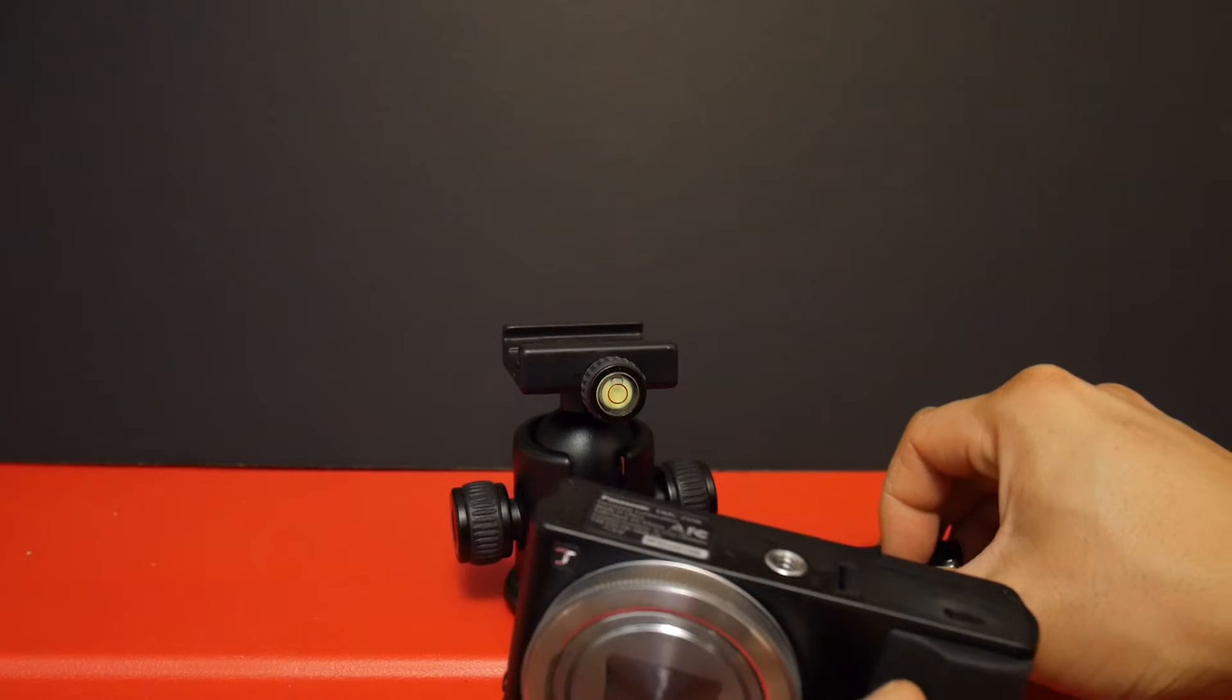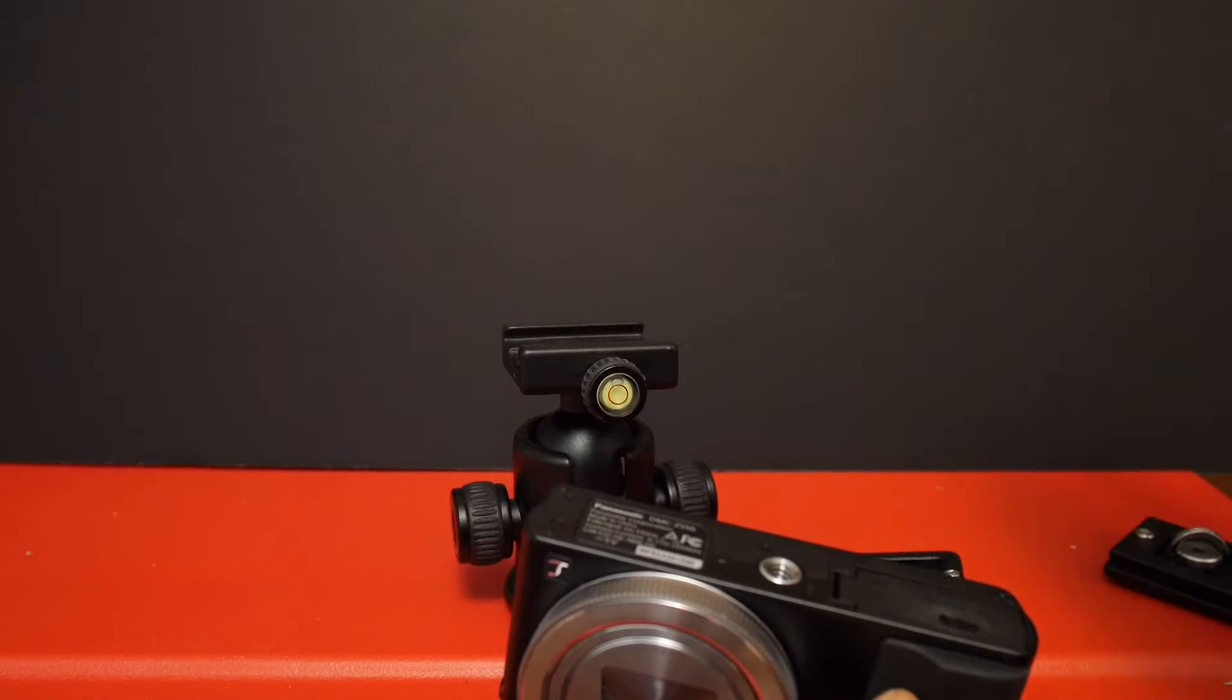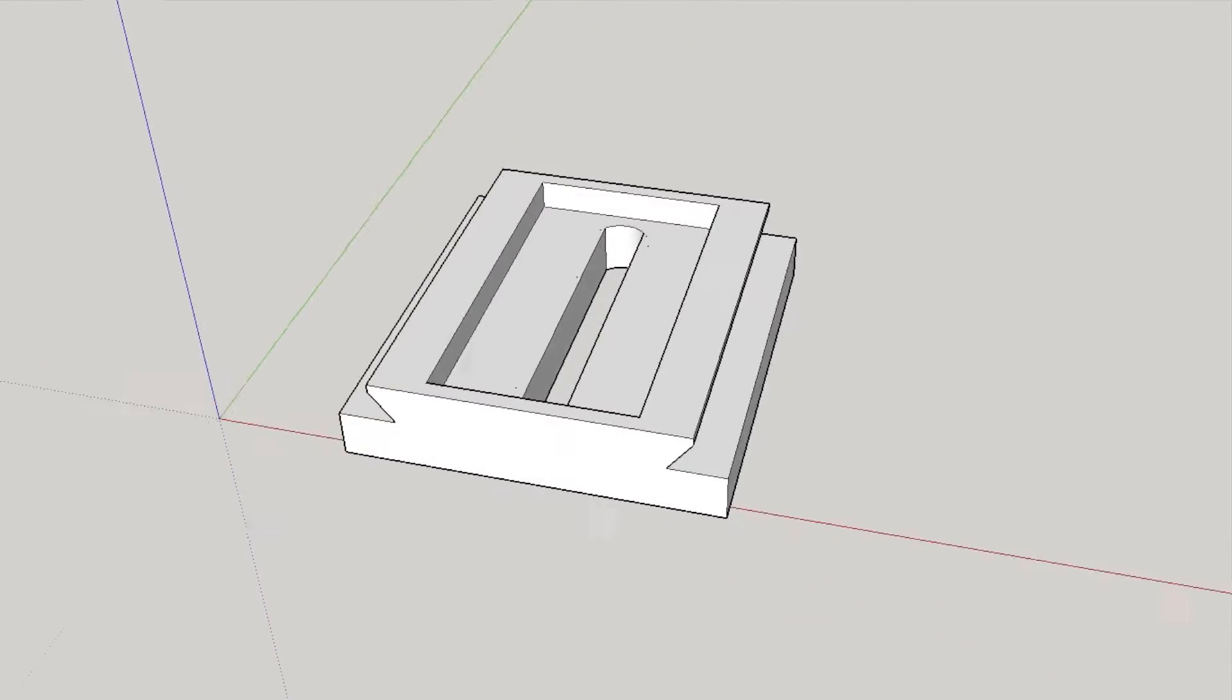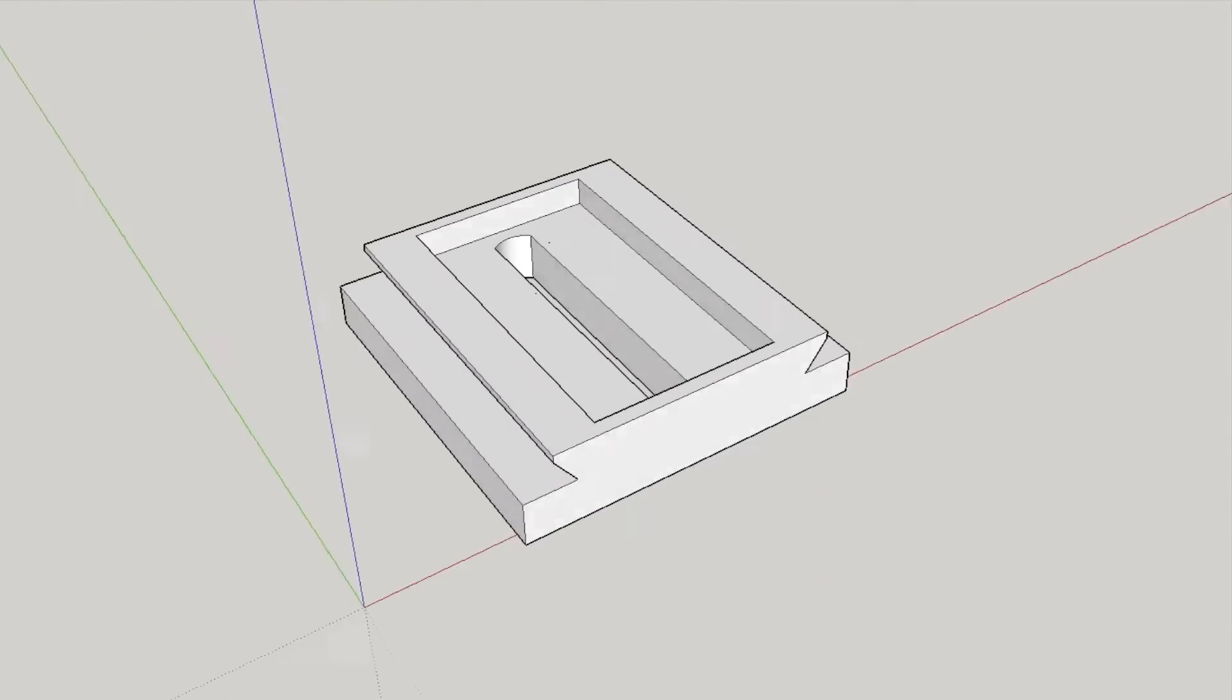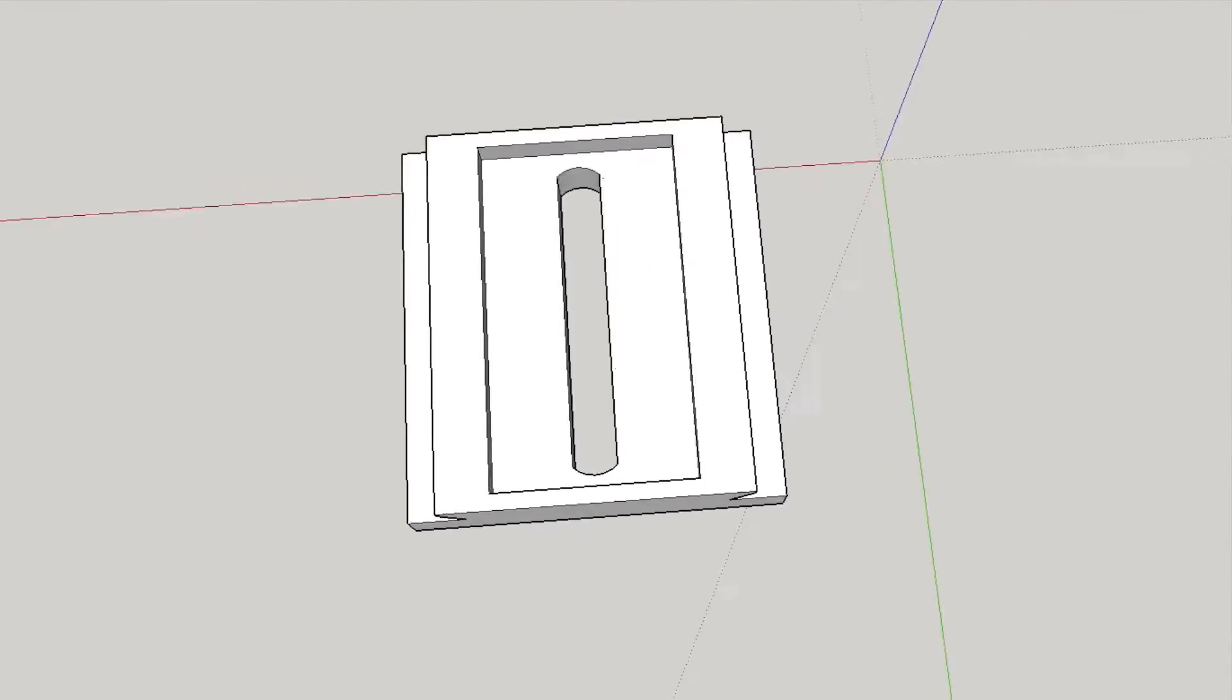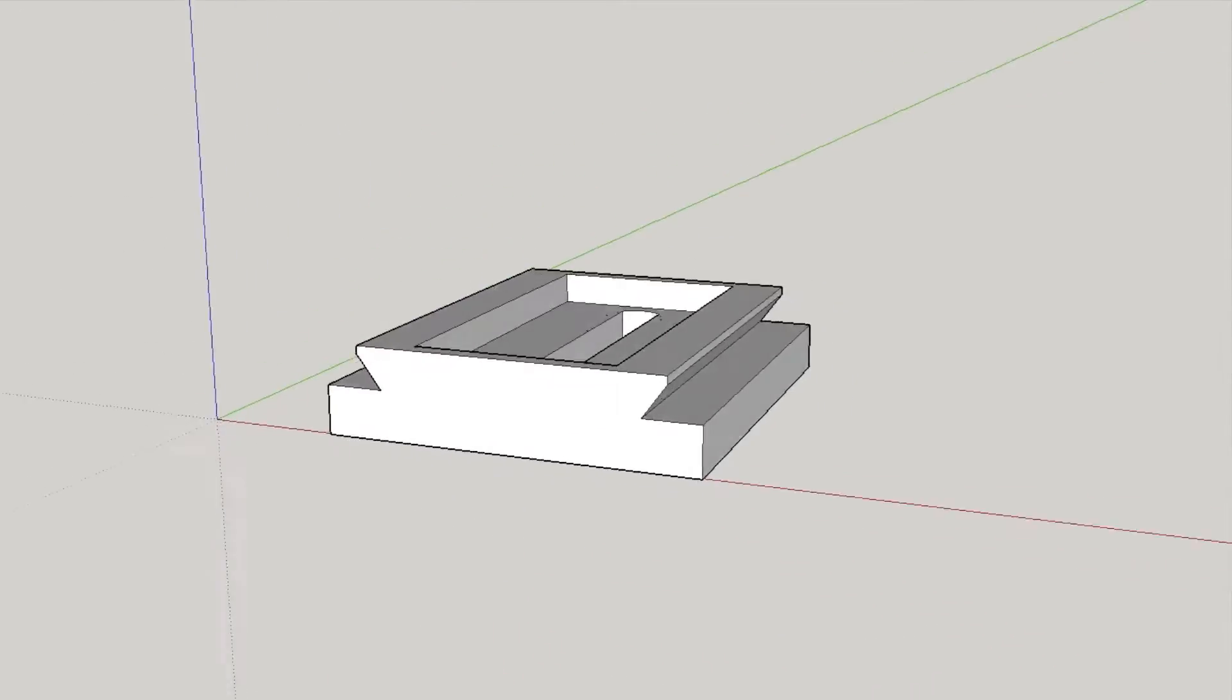You can obviously buy them. But because I have a 3D printer, I decided to make my own. I really couldn't find anything on Thingiverse that kind of meets my needs. So I had to start from scratch and design one in SketchUp.